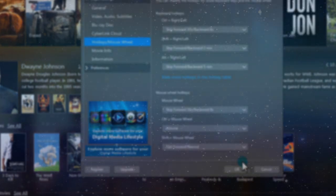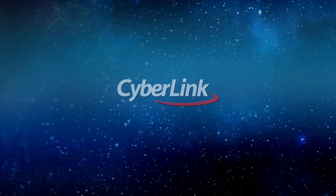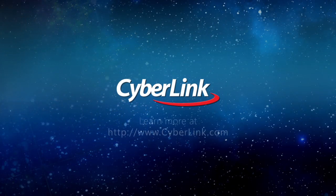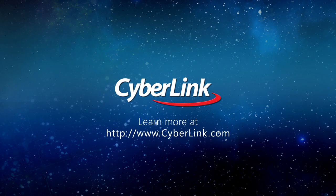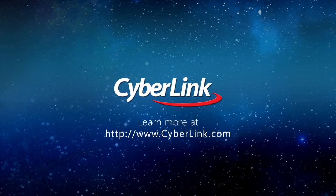With PowerDVD, you can customize your interface for a more personalized movie experience.